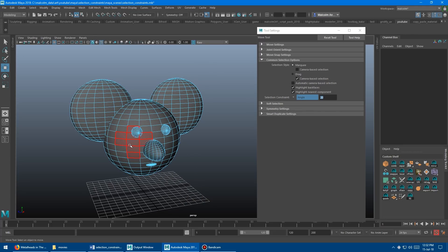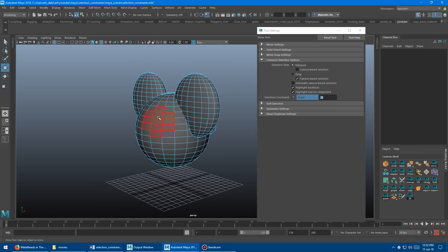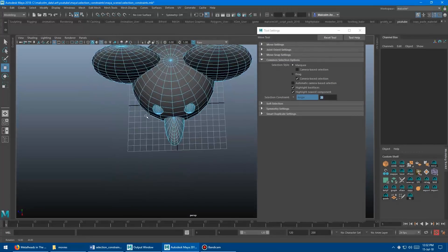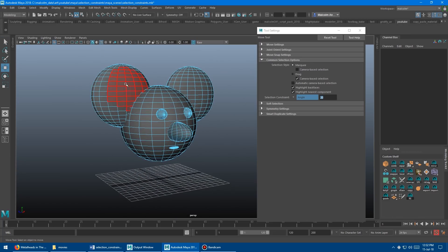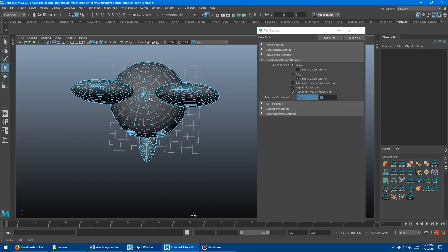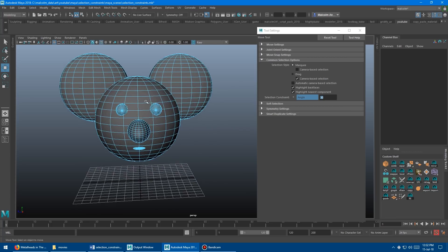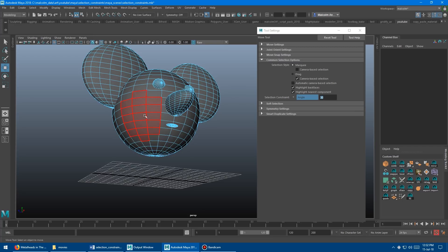You'll see as I drag over the model, the preselection highlight is only going to grab faces within about 20 degrees of curvature. This can be really handy for selecting things from the top-down camera or any angle when you want to get just part of your model selected on a round surface. As I change the number — say 10 — it gets even less, and at 30 it gets bigger and bigger.